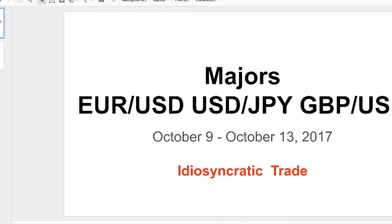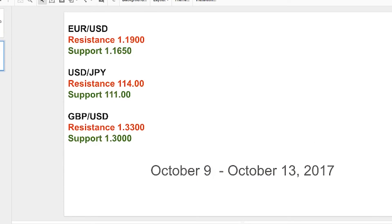Before we get to the event risk and the charts, let's take a look at the levels. For EUR/USD, support now lies at 1.1650 and resistance is around 1.1900. USD/JPY remains relatively the same — we're still in that 1.11 to 1.14 zone, a very wide zone, though you could tighten it to 1.12 to 1.13. Cable really moved down and we're very close to testing the 1.30 support level.